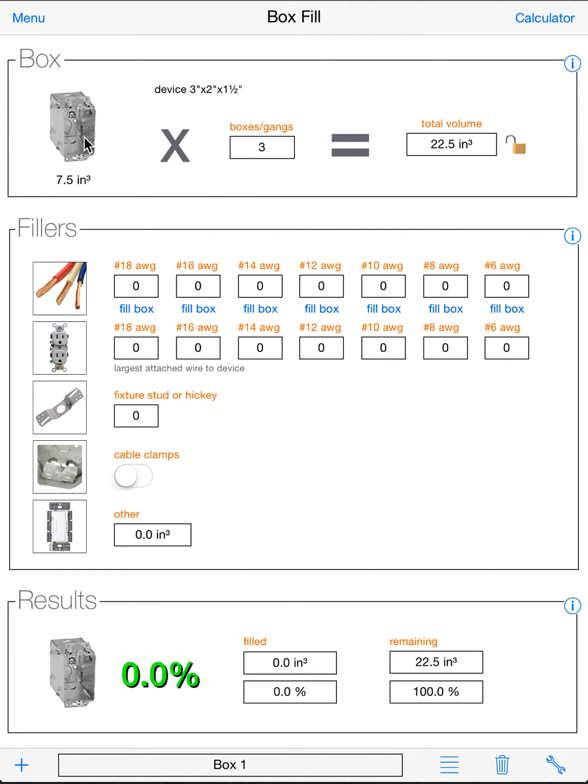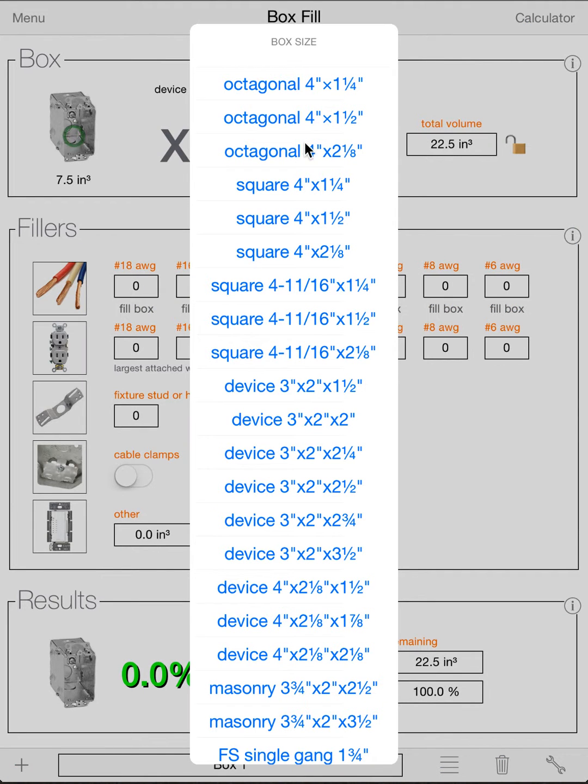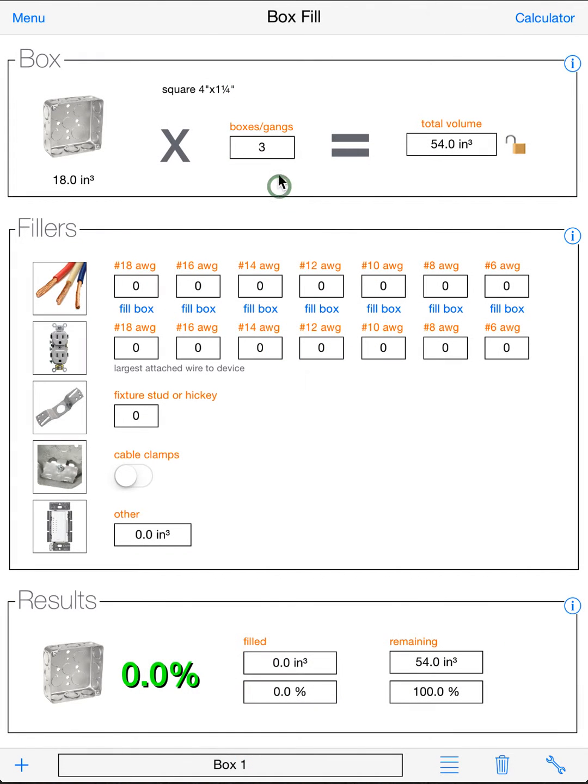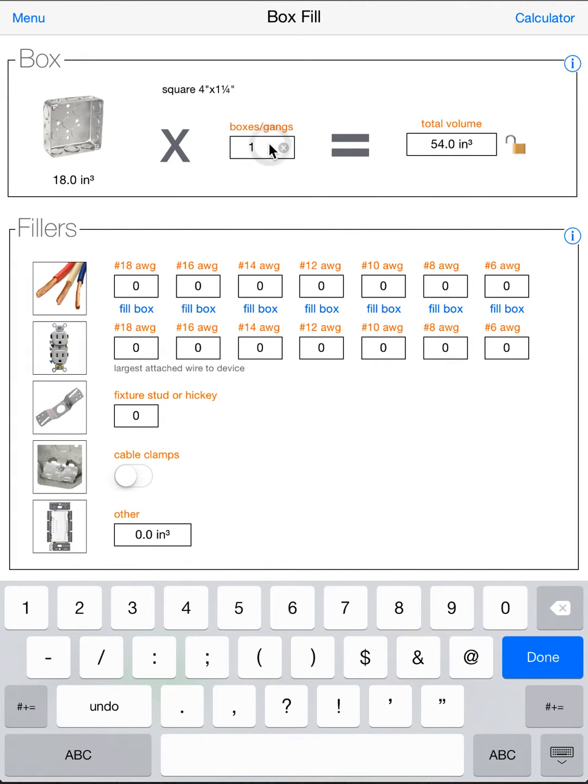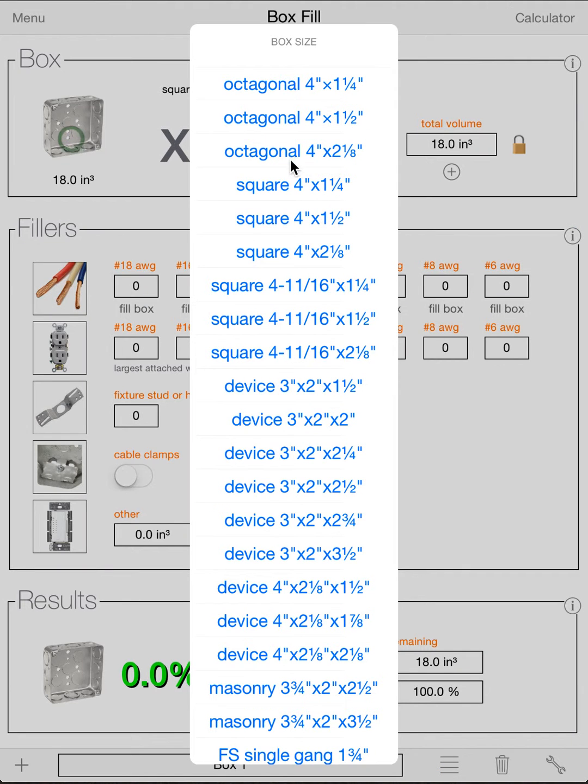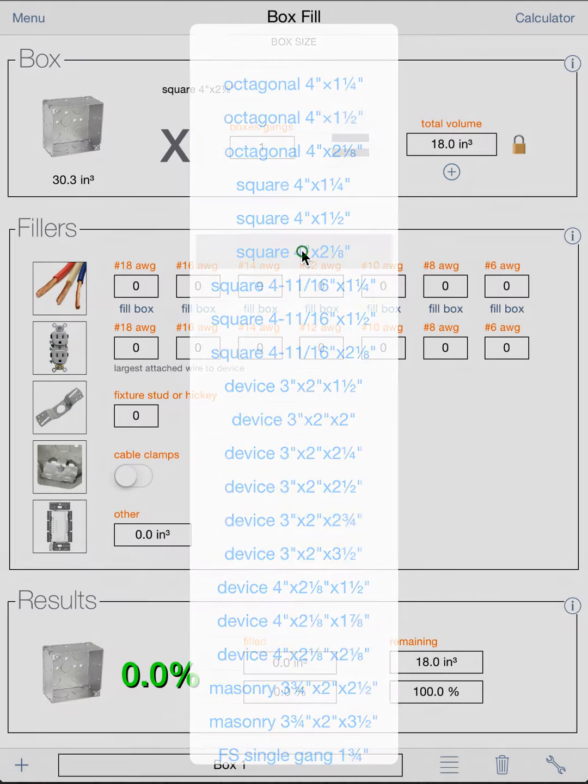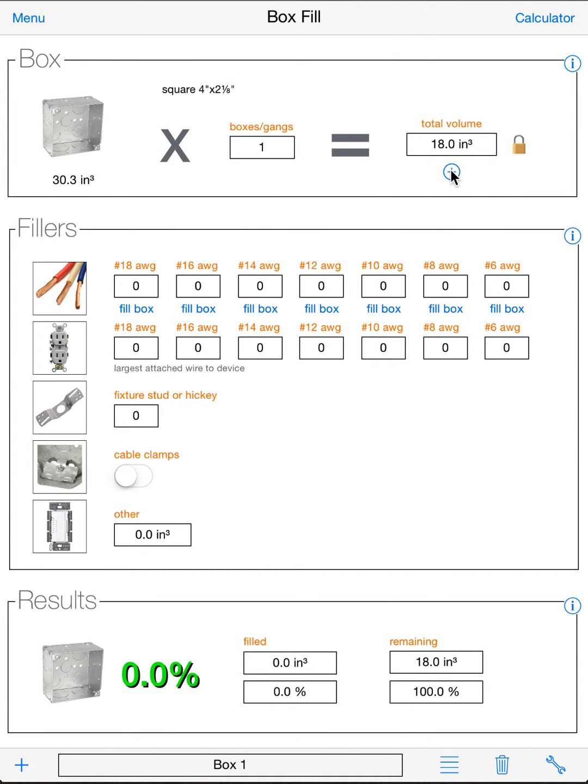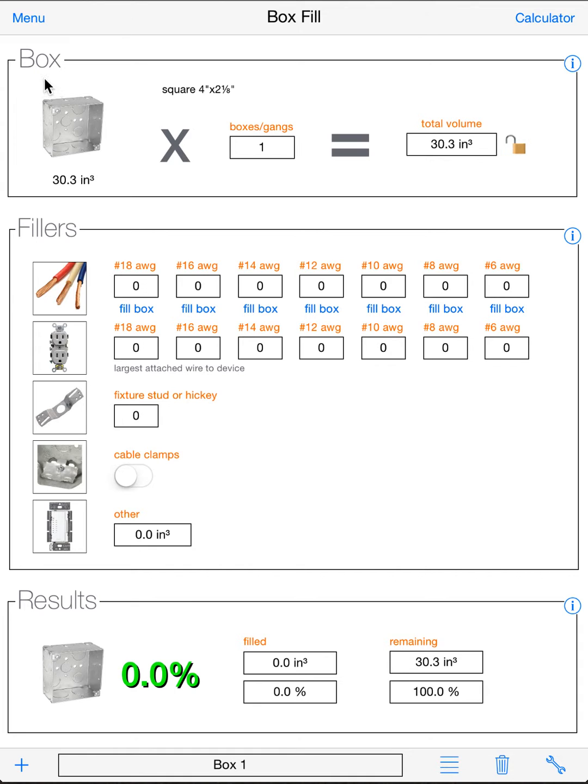Now another way to do your box is you can lock and compound a box. So we can go to a square box, for example. We can go to a single gang. And then if we wanted to add a bigger extension ring, we can lock this value here, the 18. So now it's locked, because the little lock is locked. And we can go to another box. So let's say we want to add a deep extension ring. And now we can just hit the plus button. And that'll add that 30.3 cubic inch box onto the one we already have. And you can keep doing that to compound a box. And then later on when you want to go back to your normal boxes, you just hit your lock again to unlock it. And that'll just do whatever box is selected. So that's how you select your box.